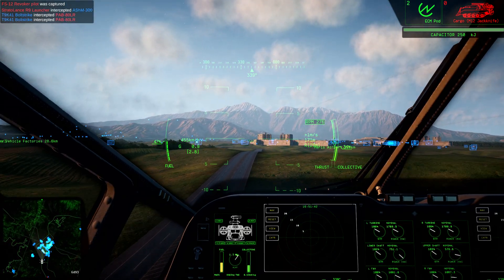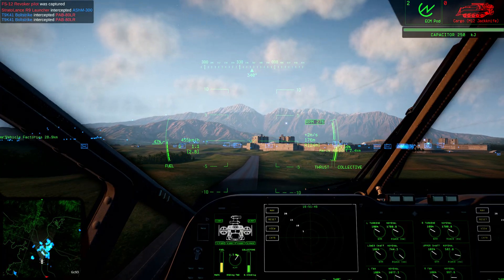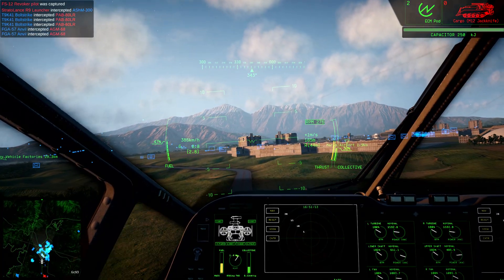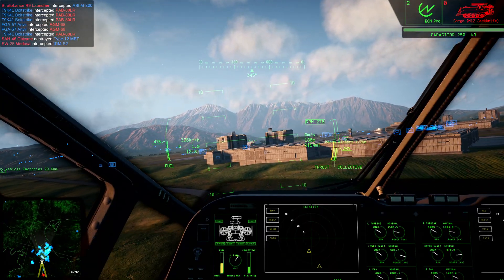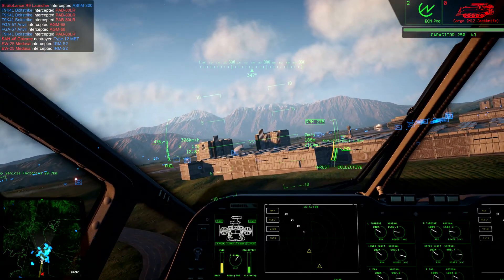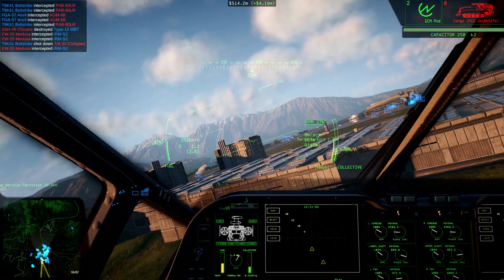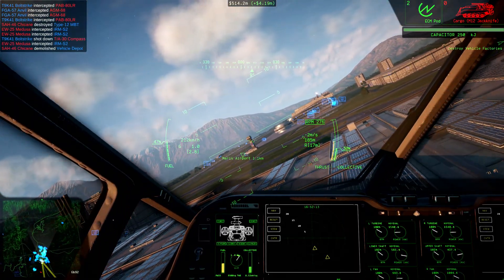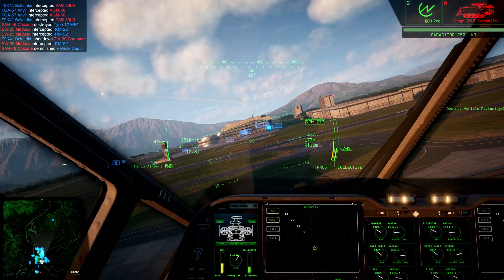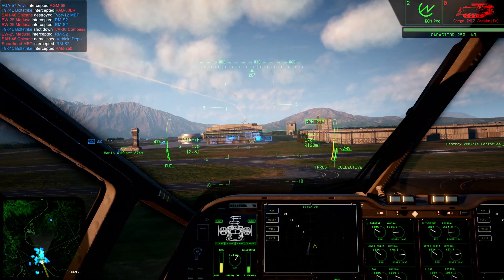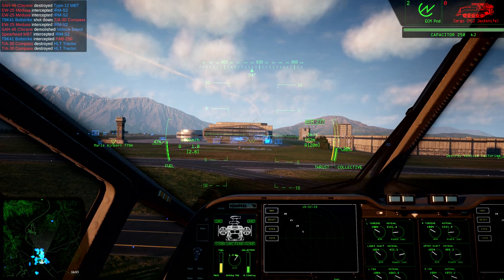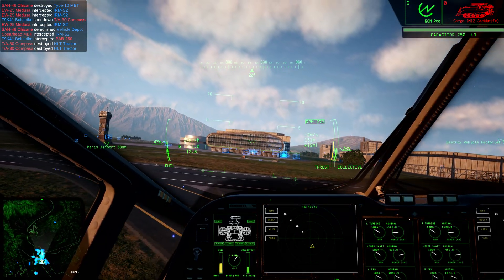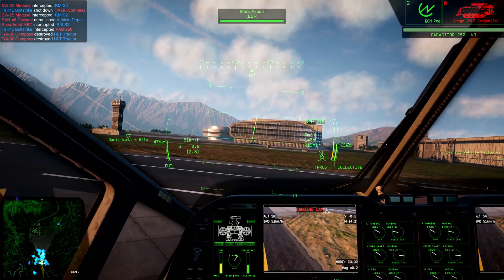AWACS. Short for Airborne Warning and Control System, this term refers to any aircraft capable of surveillance and command. There are several aircraft in service of different sizes and configurations, but they are typically equipped with a long-range radar and suite of communications or sensor equipment intended to help direct or observe a large battlespace. AWACS aircraft often feature strong defensive countermeasures, but their backline role means that they are rarely armed with offensive payloads.